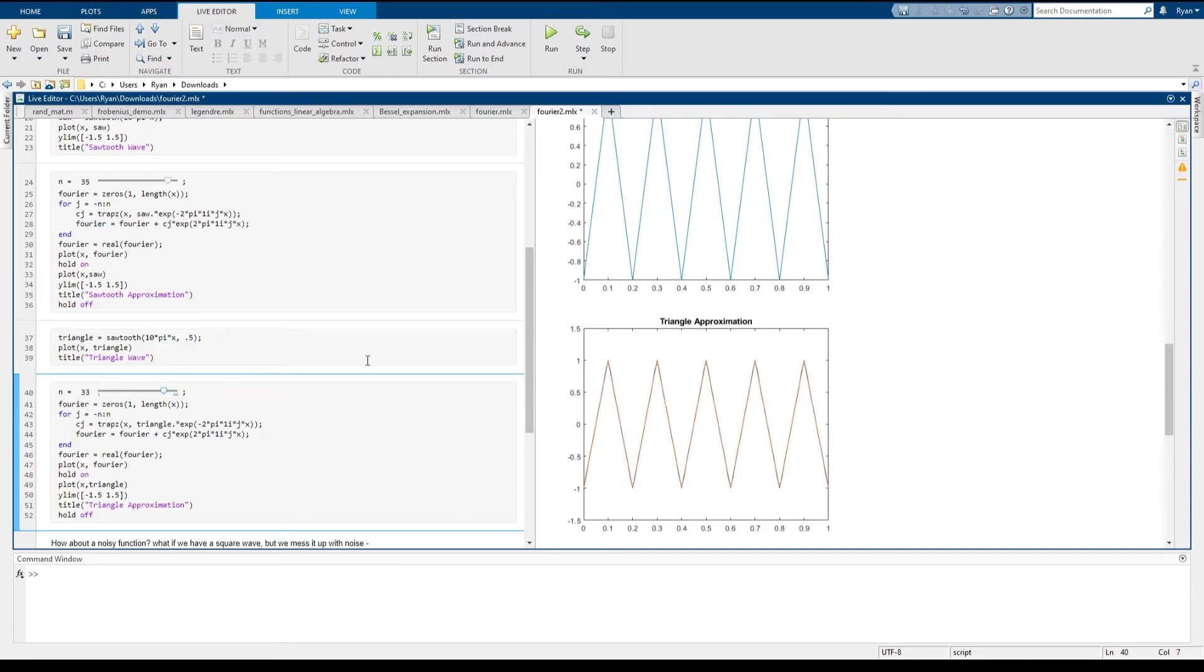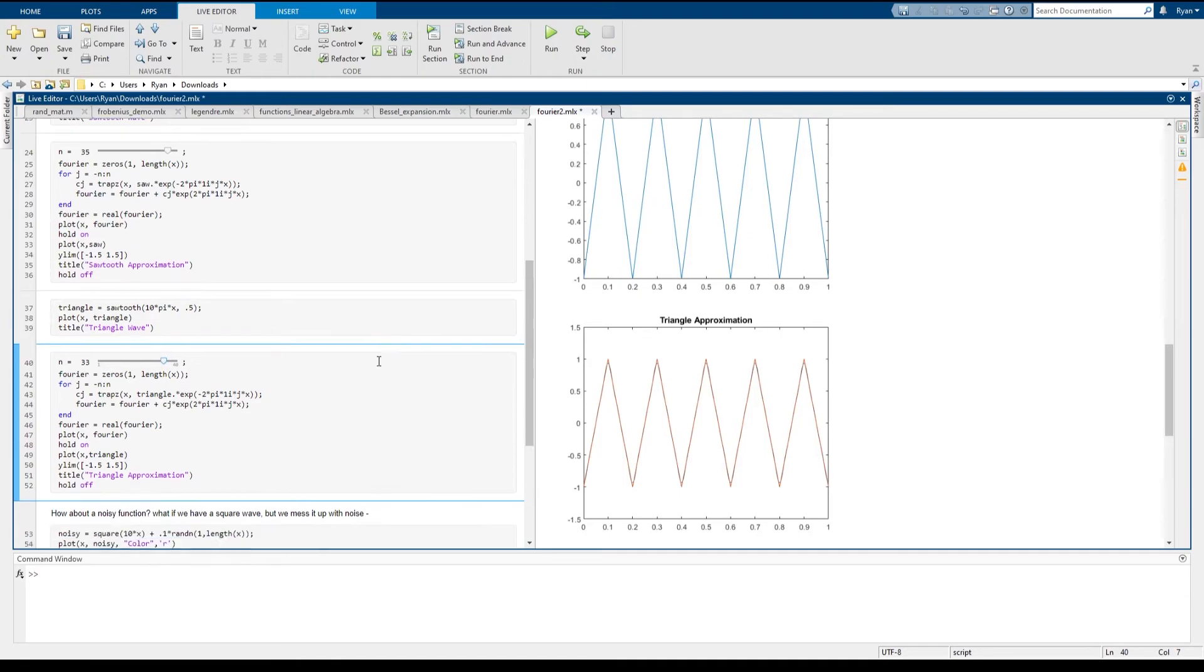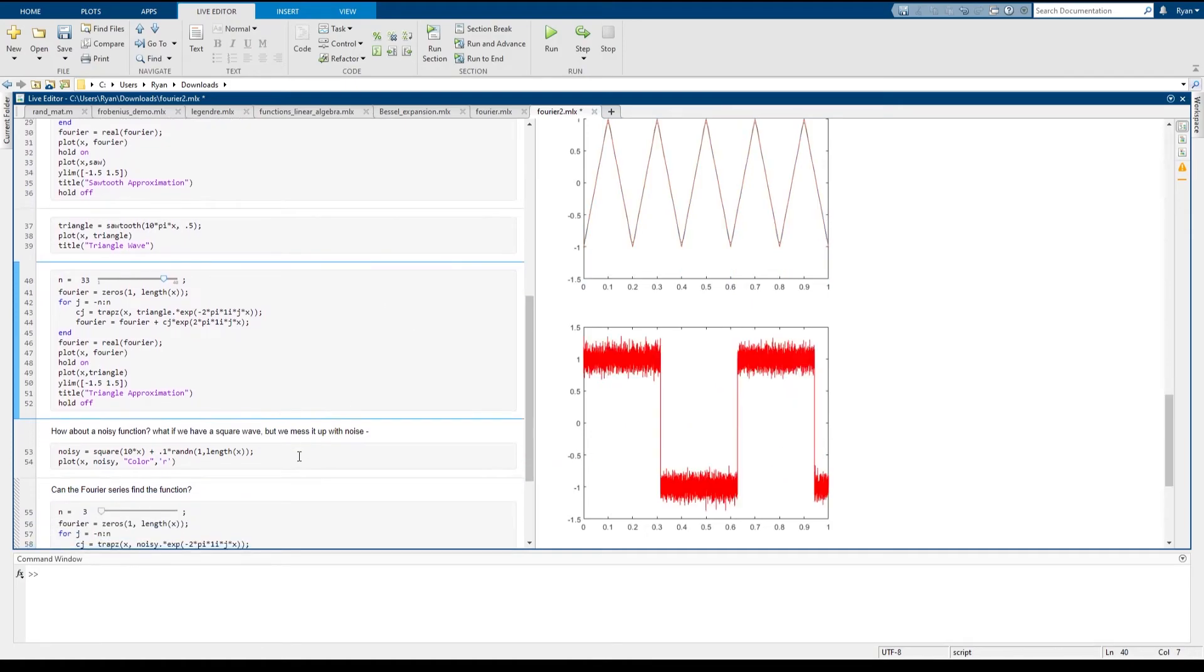To give you an idea of the way that the Fourier series is used in a lot of applications, frequently the functions that you're dealing with are not functions that have nice formulas, but just a big pile of data.